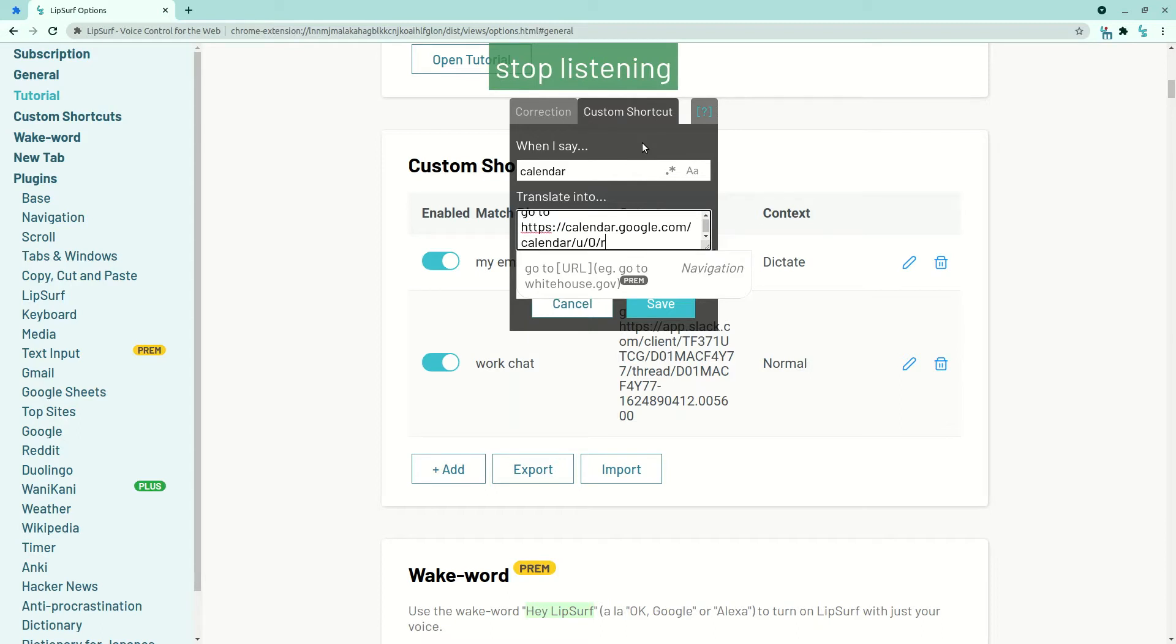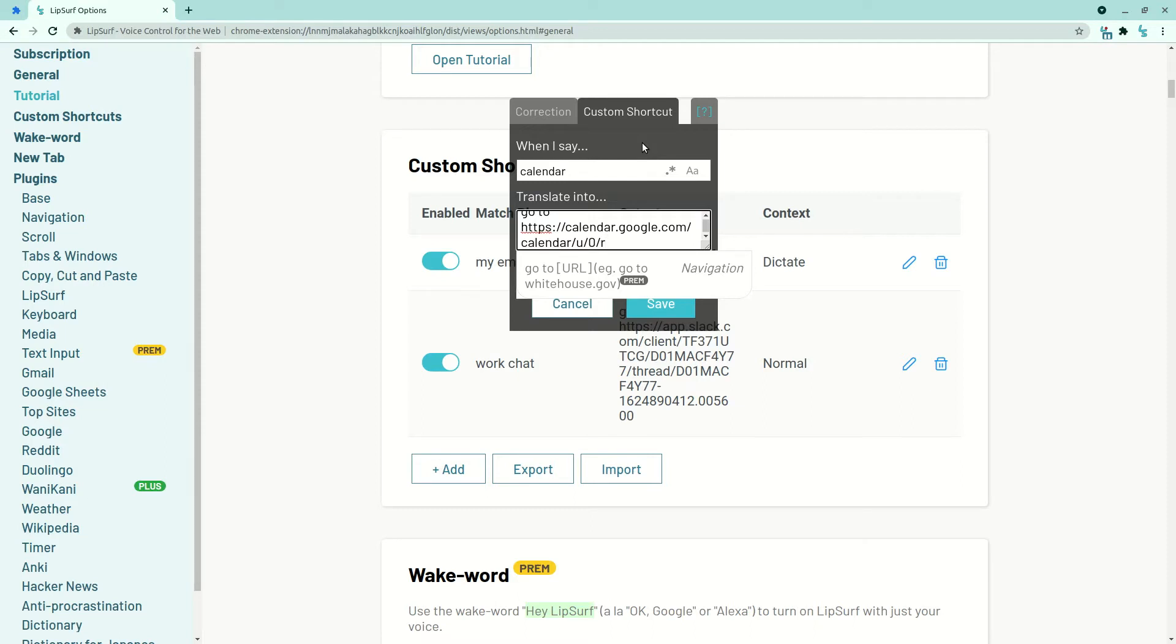So I previously had copied my Google Calendar URL. And the keen observers might have noticed that I never said dictation mode. This is one of the new features of Lipsurf v4. When you have a text box selected, Lipsurf will automatically enter dictation mode, and all you have to do is speak, and it will automatically be transcribed in the box.